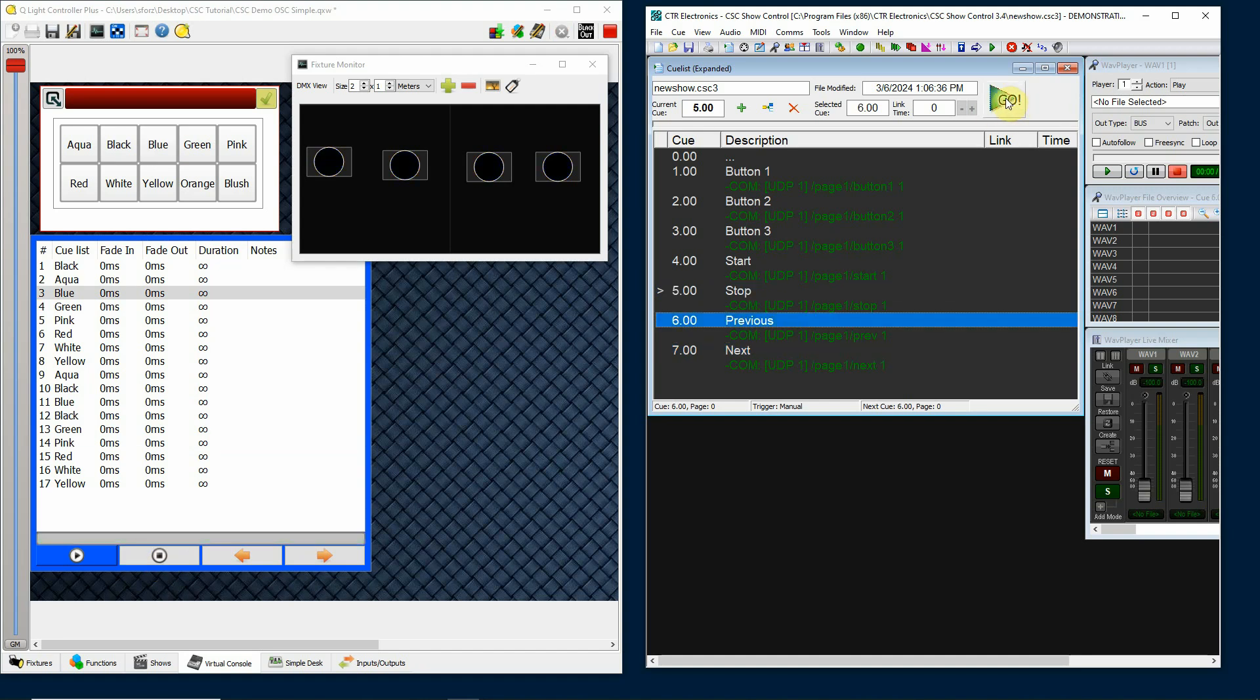So that's basically, with this particular piece of software, the OSC commands. It has other OSC commands it'll accept like moving faders and turning dials, but this is just a short example of how we can use OSC commands to actually press buttons and run through a cue list on this software.